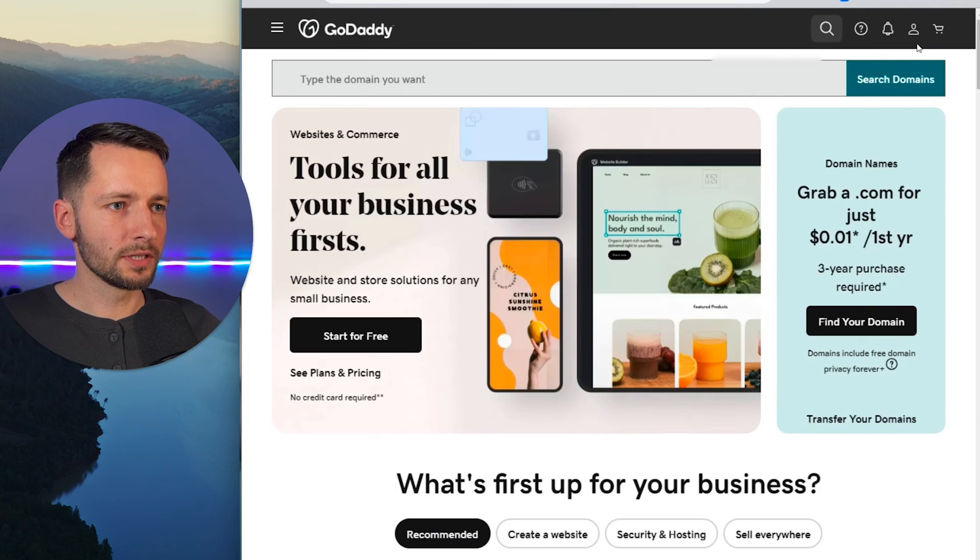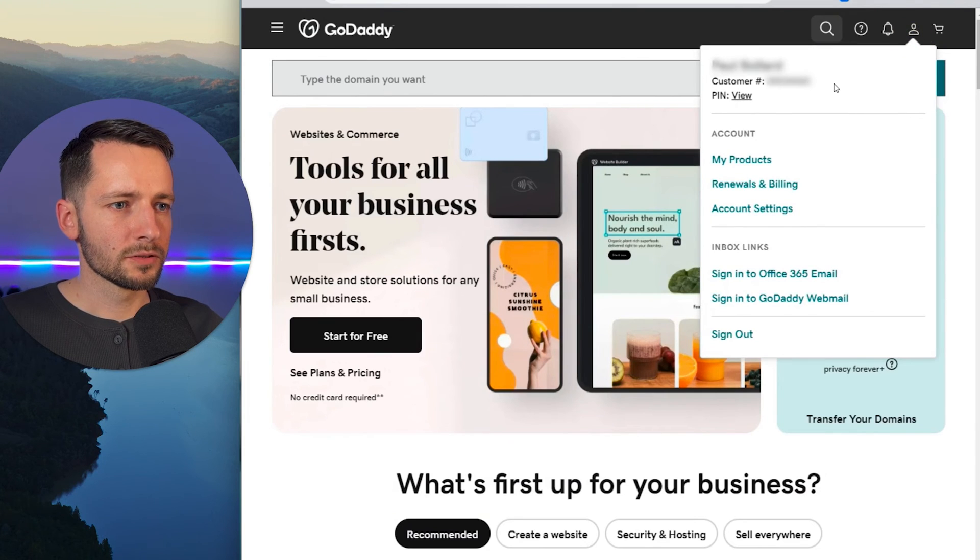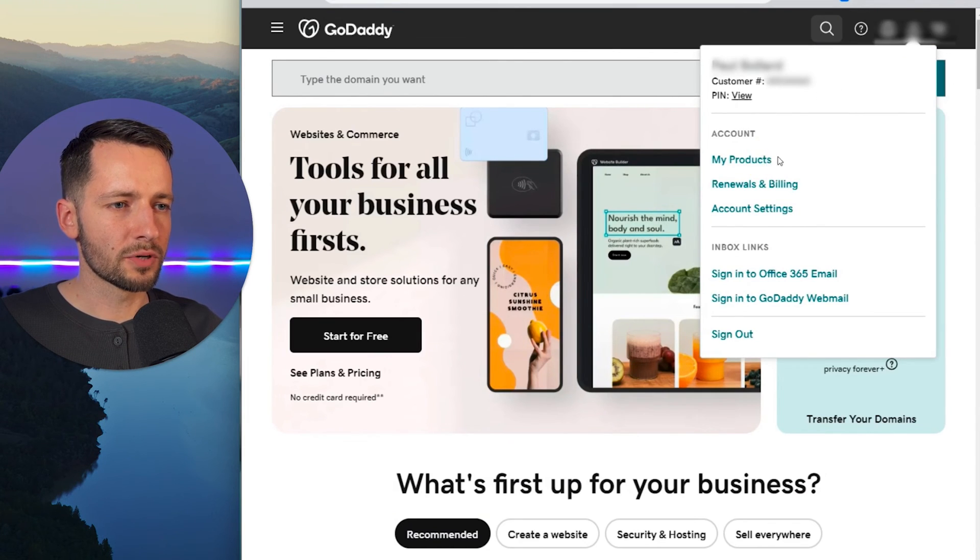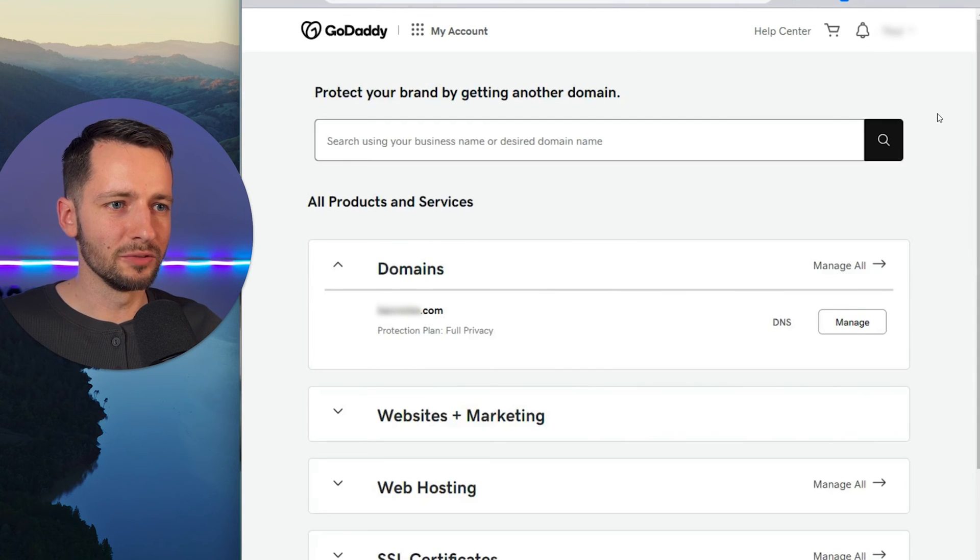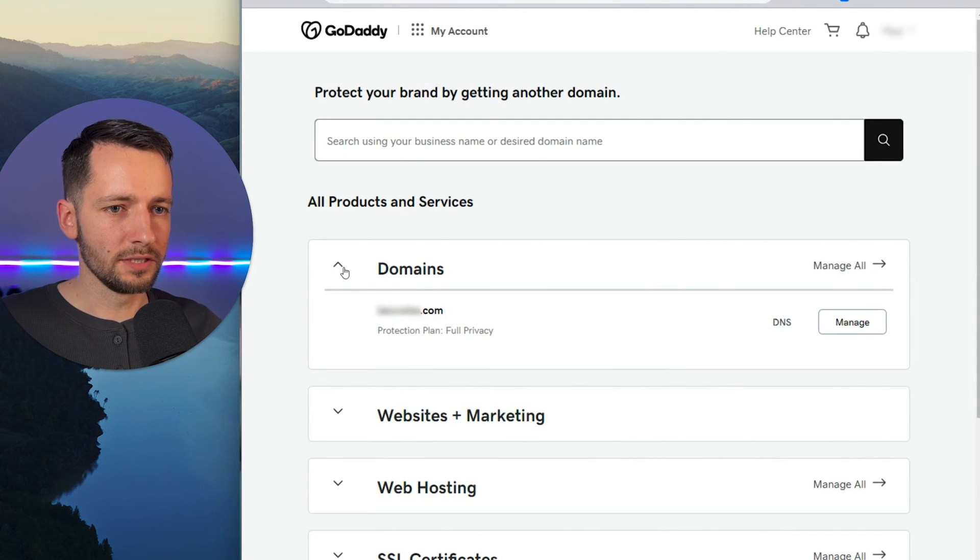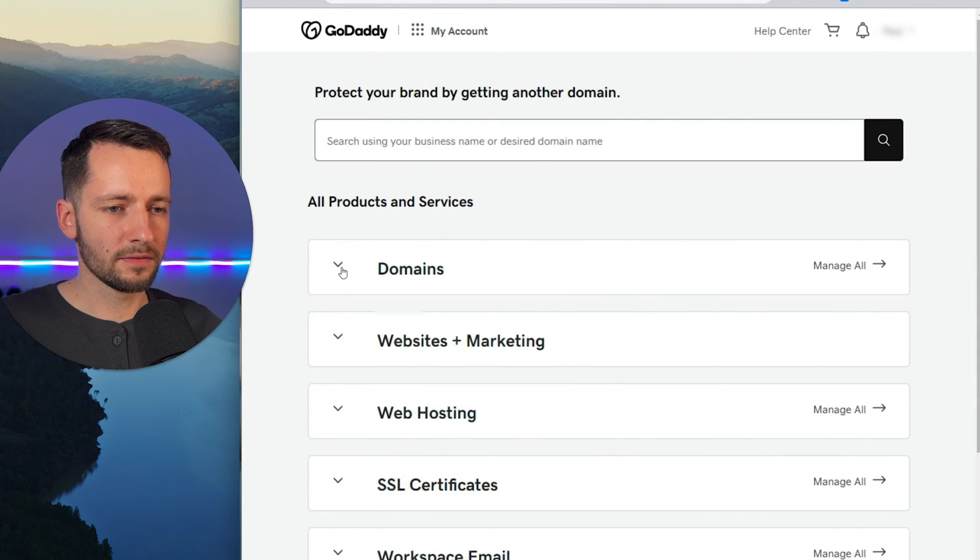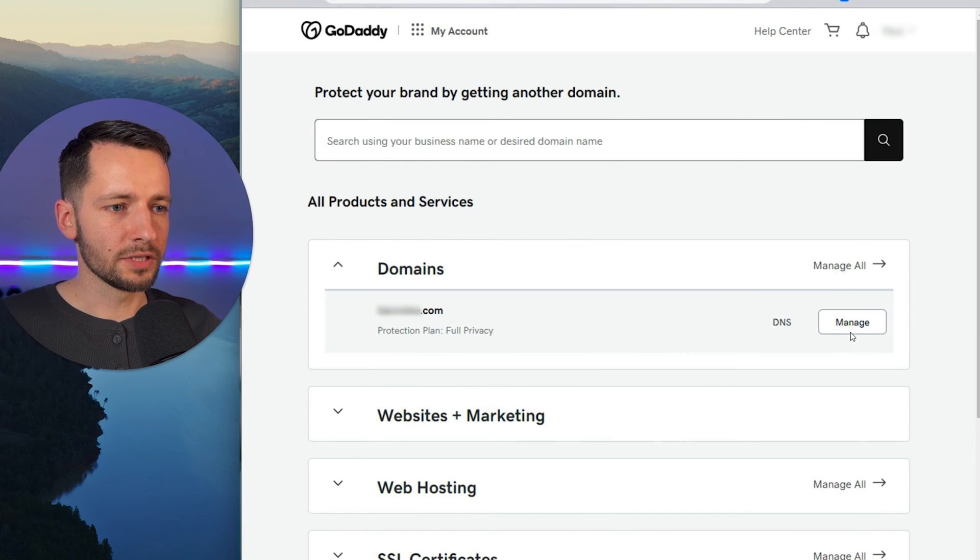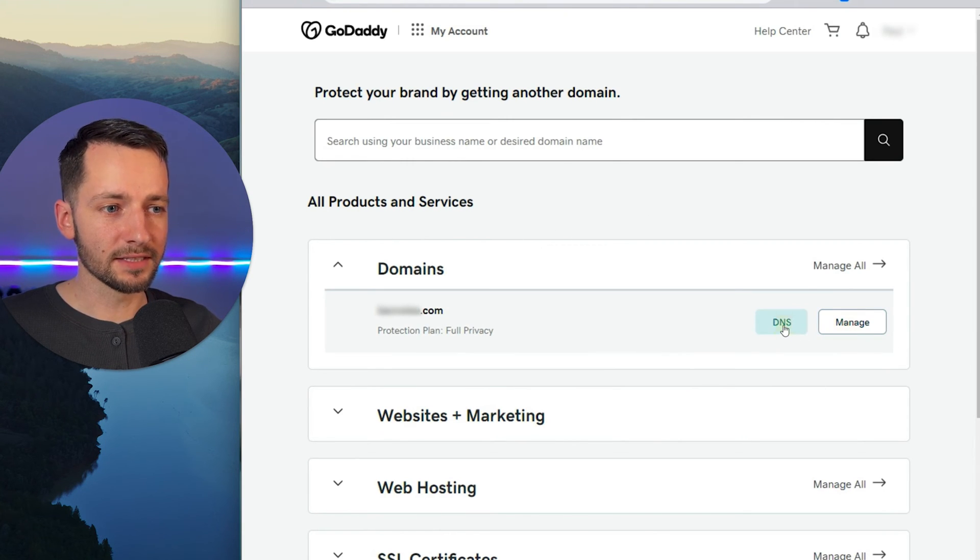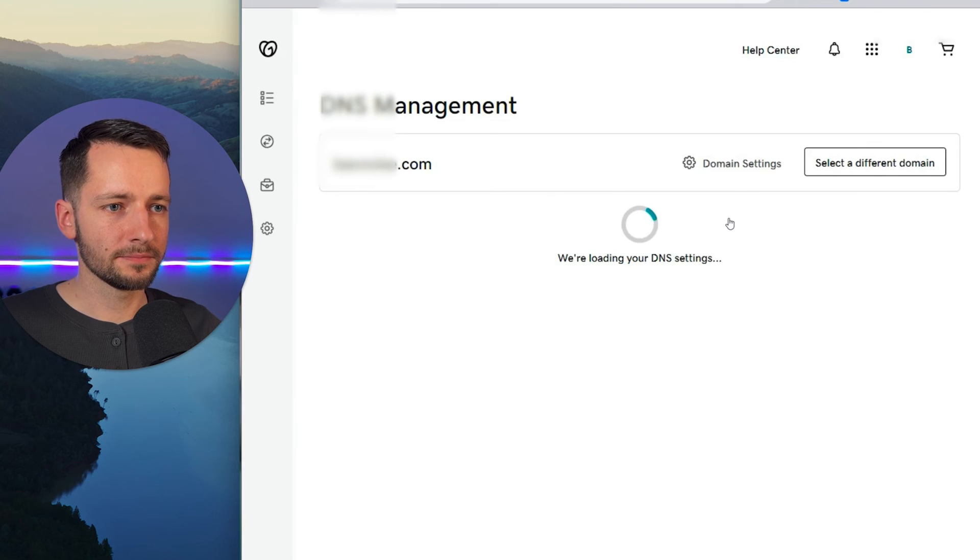So usually you can click here on your name. From here, you can typically go to my products and you should see the domain that you purchased. So here we have, if I expand this, these are the domains that we have on this account. So you can click manage or just straight to the DNS settings here.